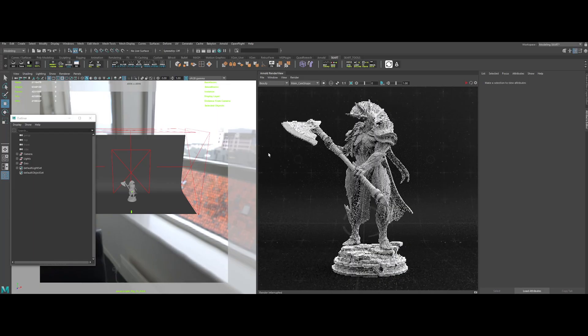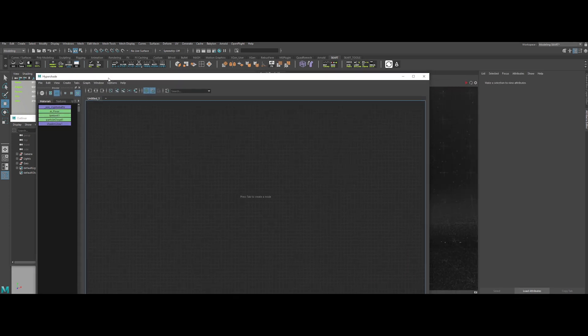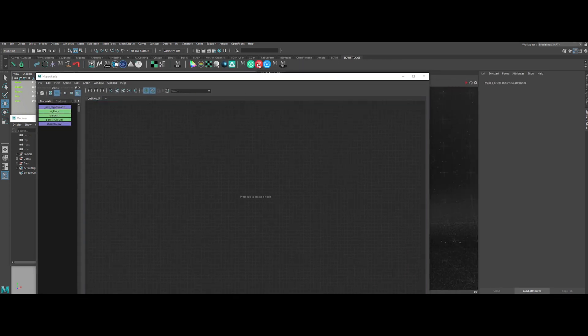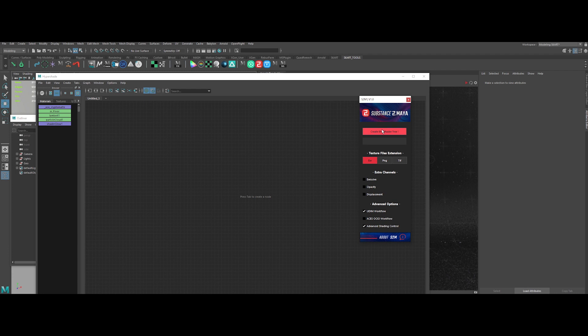Now, I will quickly create the shader tree for the model using my plugin Substance to Maya. With just one click, it's done. No pain or time loss in the creation process.